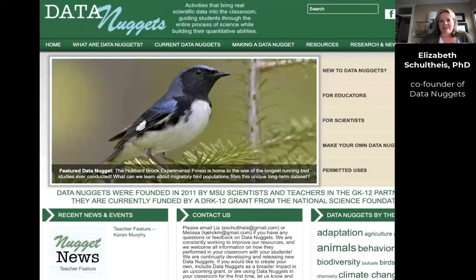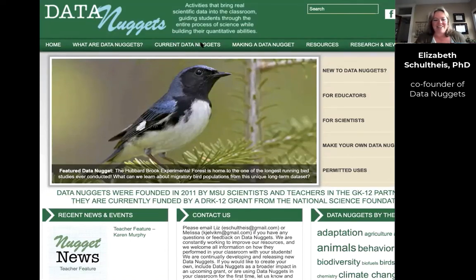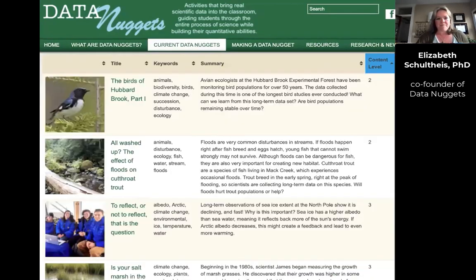This is what the data nugget website looks like. We have some background on data nuggets, and you can find all of the activities under 'Current Data Nuggets' — we just got over 100 activities. There are also tips if you want to make your own data nugget, and tons of resources under another tab. You can search all the data nuggets in our tables by keywords, sort them by how difficult the content is, read descriptions, and see photos so you have an idea of what each data nugget is about.